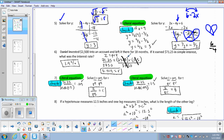All we did to solve for the rate every time is take the interest and divide it by P times T. For the literal equation, if we're solving for R, we divide by P times T — that cancels out and R is all by itself. So R equals interest divided by whatever the product of P times T is, and that gives us the interest rate.